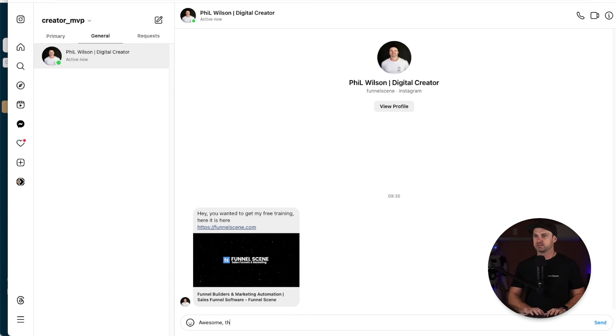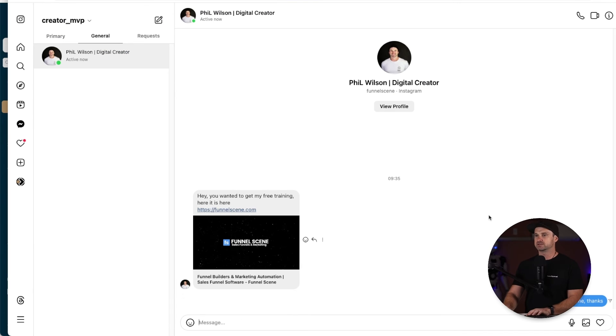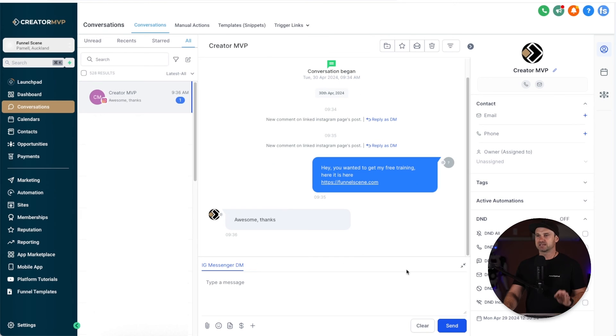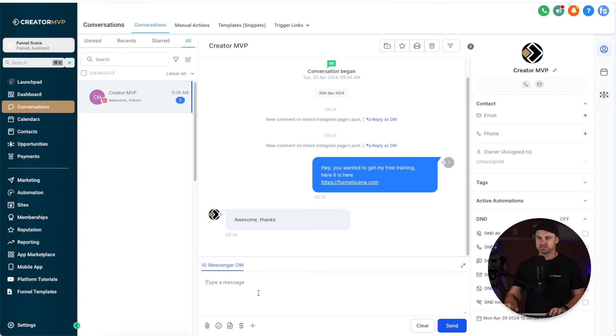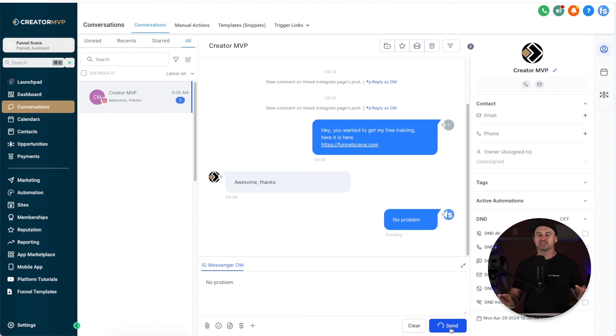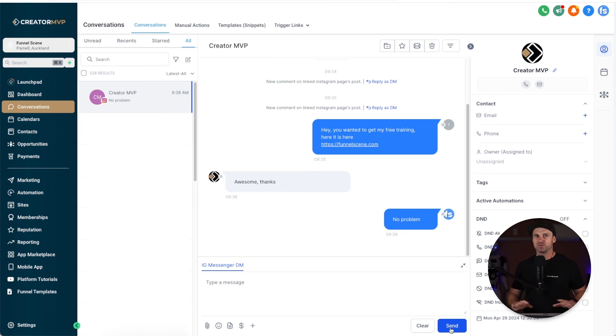I'll just say "awesome thanks," send. If I go back to the CRM you can see there is a couple second lag but it works perfectly, and I'll just put inside here "no problem." So hey, this is insane, right? Few seconds, you can literally set this up and you're good to go.